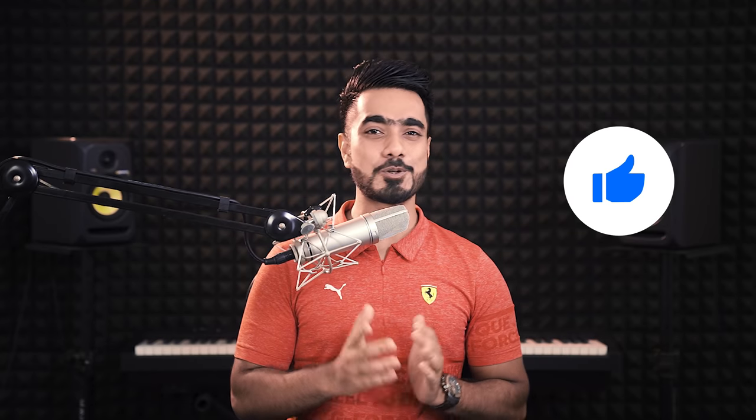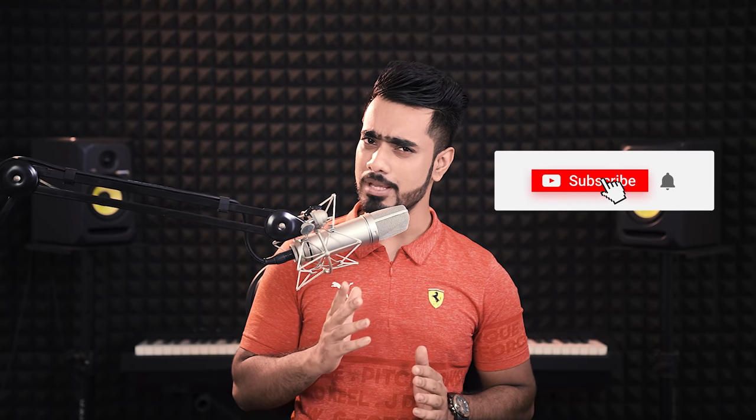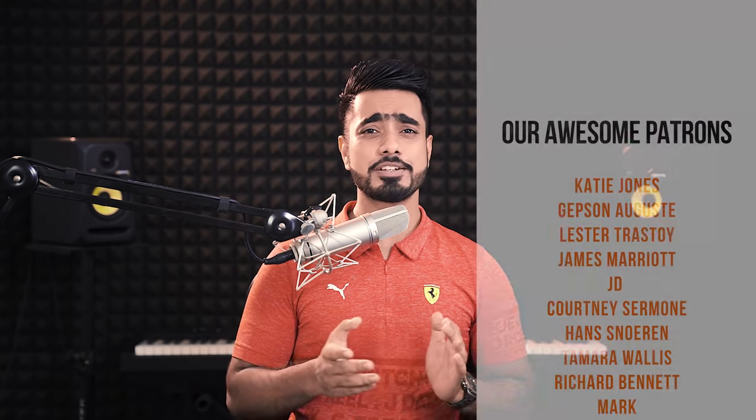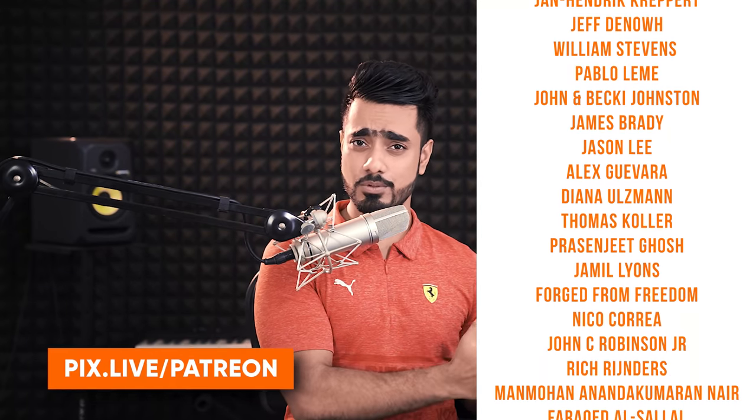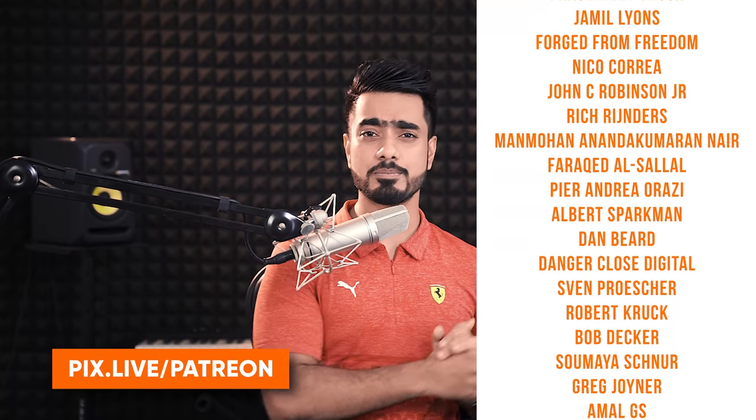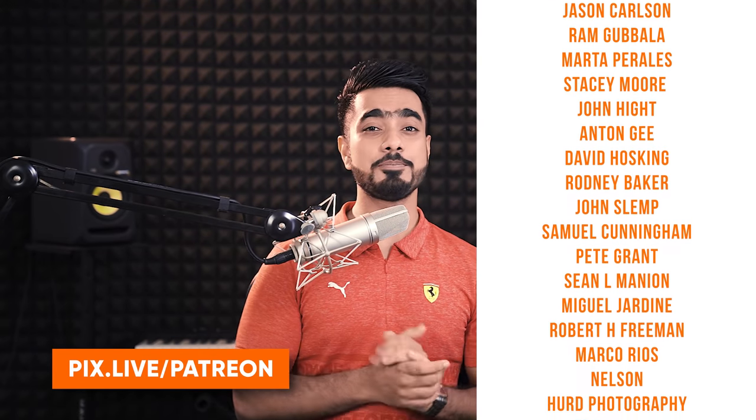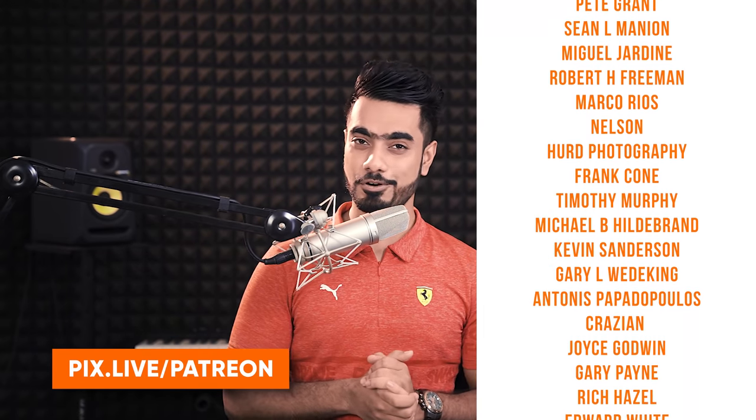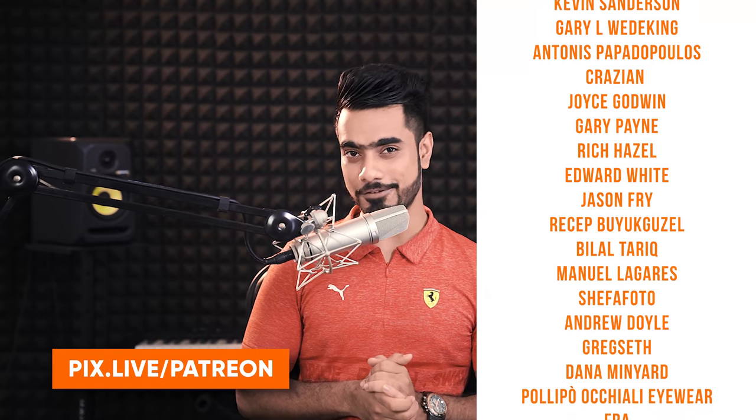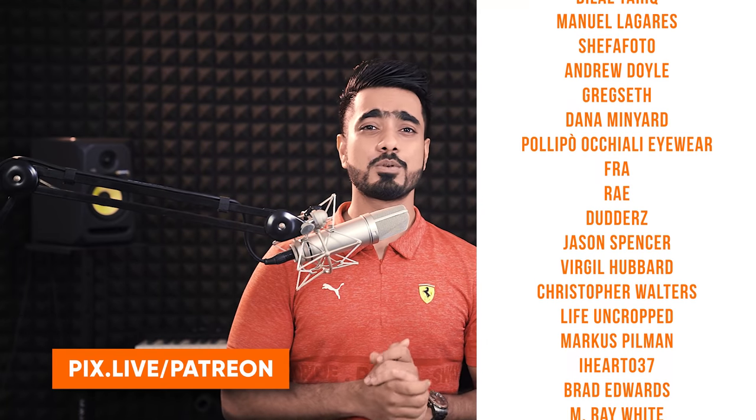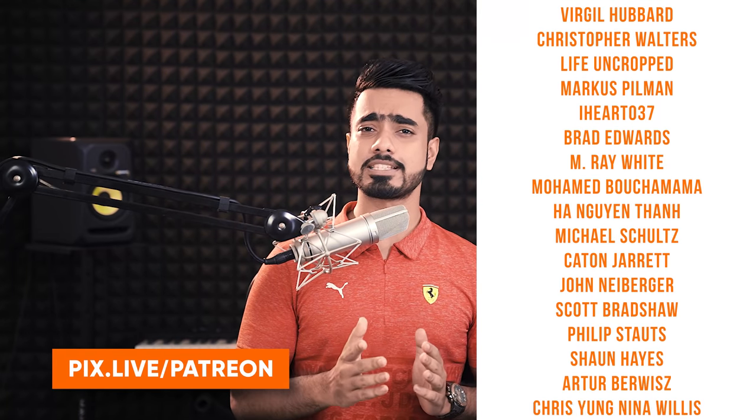I hope this video helped you and if it did, make sure to give us a like and also don't forget to subscribe and not just subscribe. Ring the bell so that you don't miss any other tips, tricks or tutorials. I would like to take this moment to thank all these nice and amazing people for supporting Piximperfect on Patreon and helping keep Piximperfect free for everybody forever. Thanks so much for watching. I will see you in my next one till then stay tuned and make sure that you keep creating.